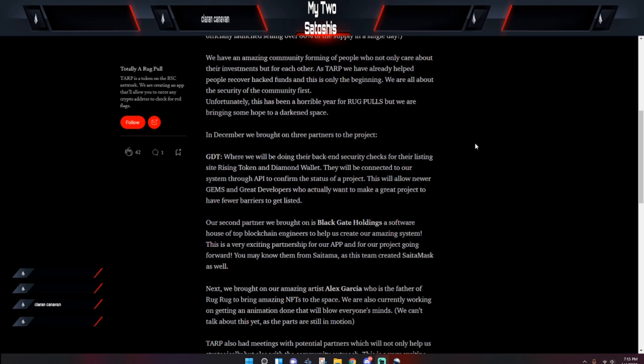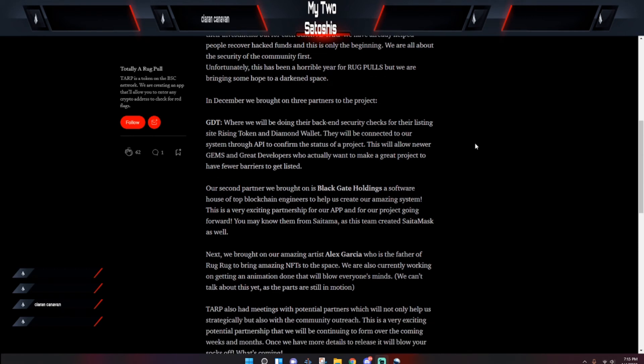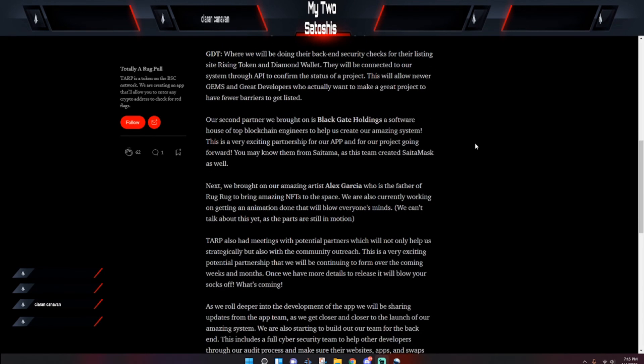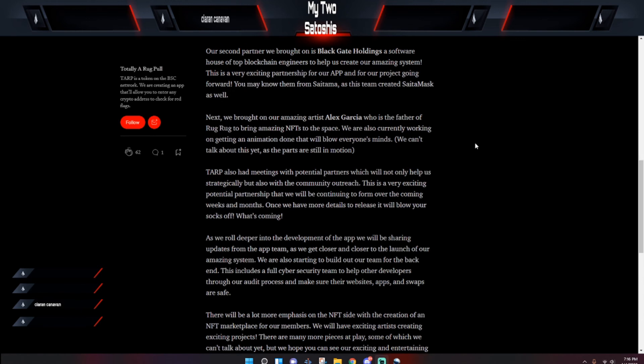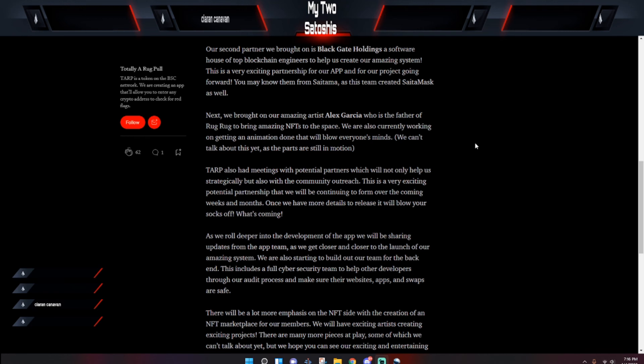And you may know them from Satama, as this team created Cedar Mask as well. Next, they said they brought on an amazing artist, Alex Garcia, my apologies Alex I didn't remember your last name, who is the father of Rug Rug to bring amazing NFTs to this space. So you've already seen what the first one looked like, and hey, it's something that the community asked for and they were more than happy to oblige.